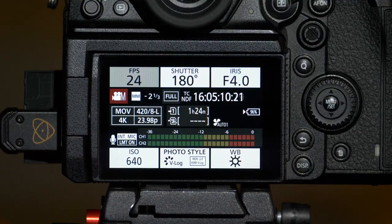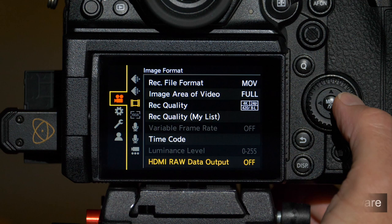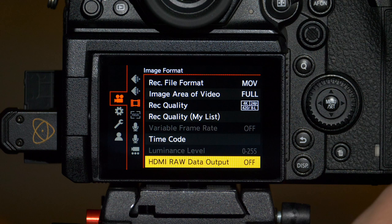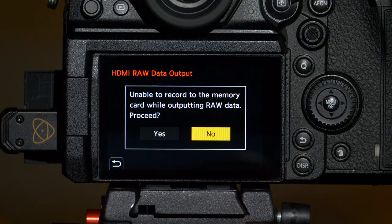Let's start with the camera. First, we need to go into the camera's menu, under the video menu and then image format. You'll see a new option, HDMI RAW data output. We'll select that and switch it to on. It warns you that the camera is unable to record internally while outputting RAW.